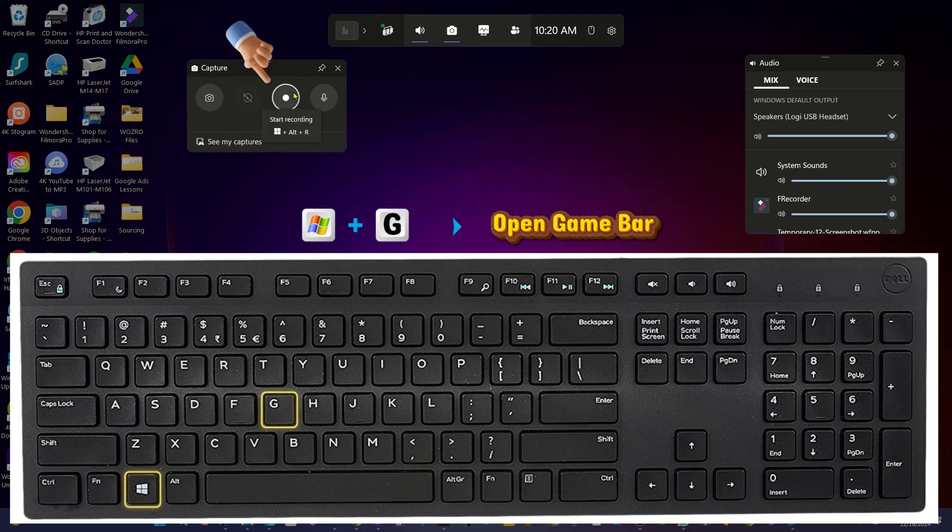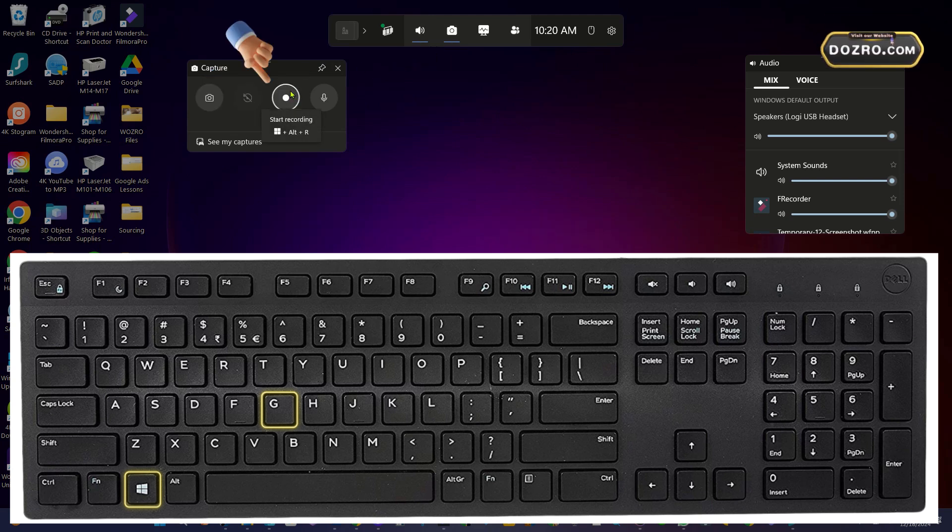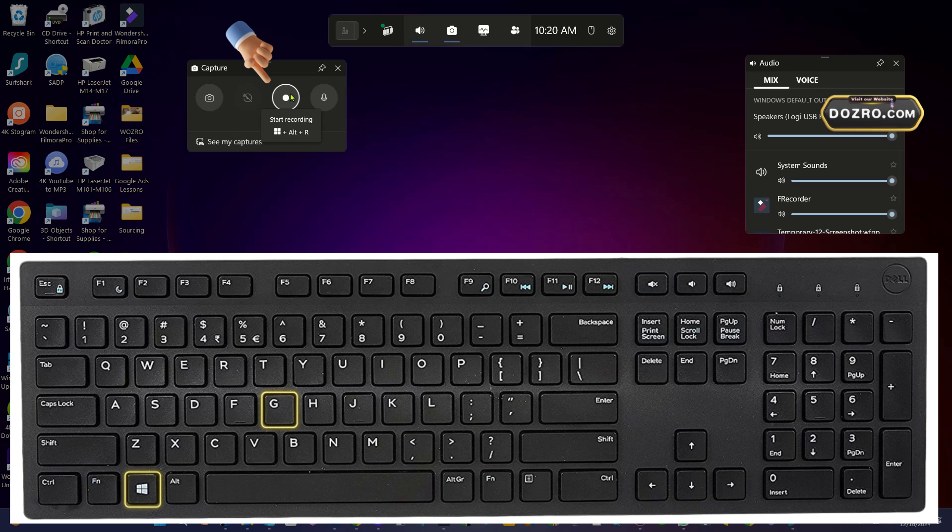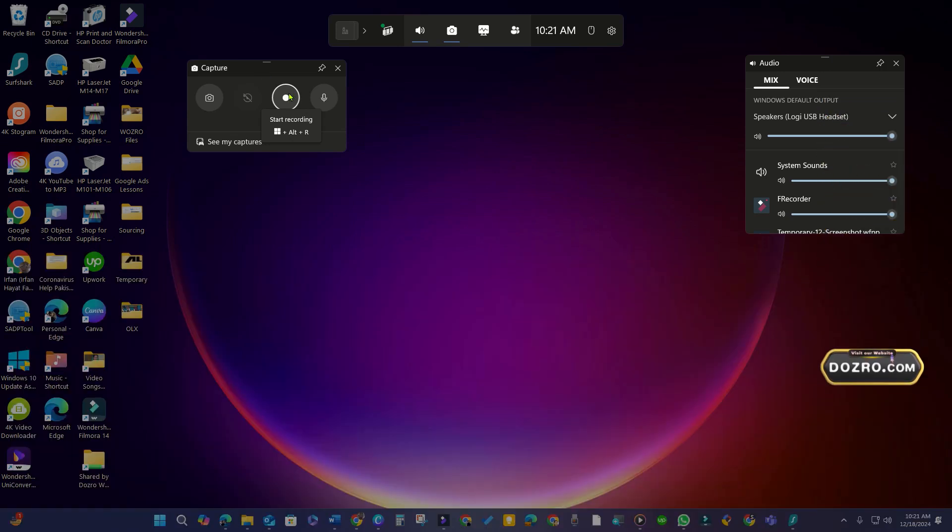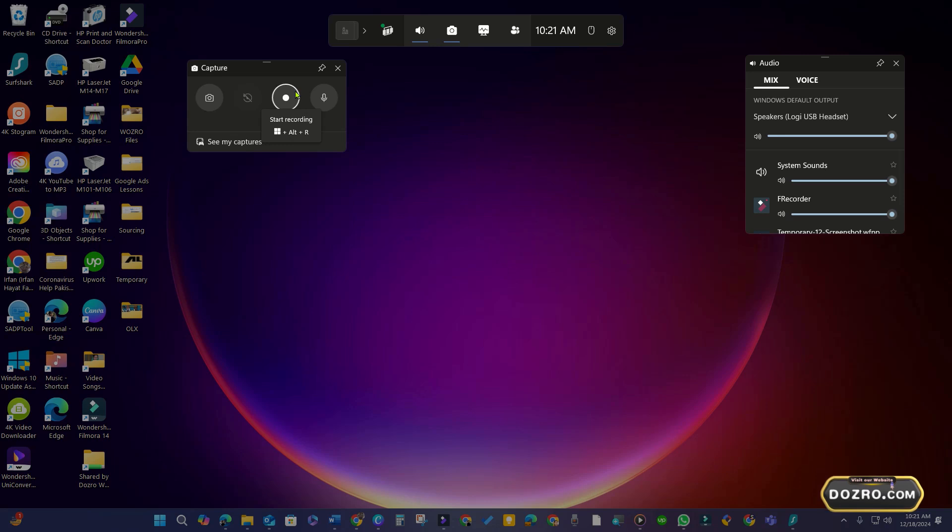However, this tutorial will demonstrate another quicker method using keyboard shortcuts, allowing you to bypass the Xbox game bar launch.